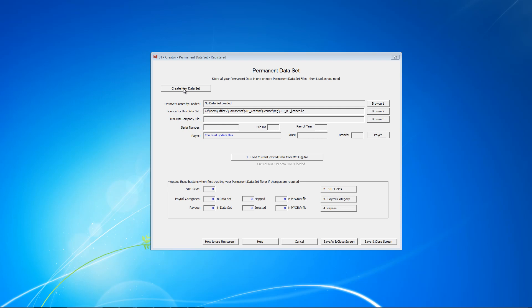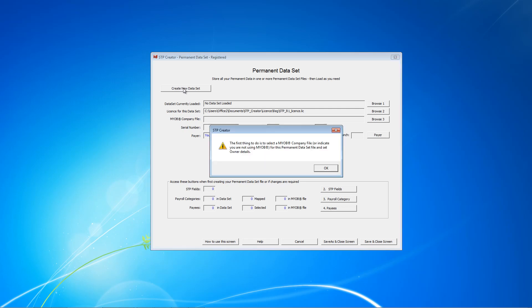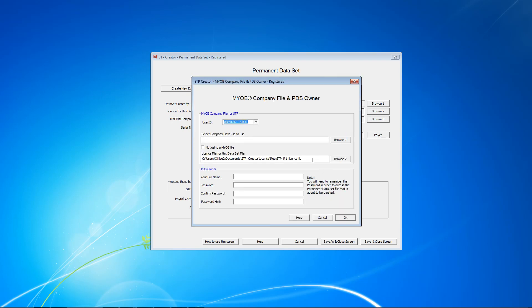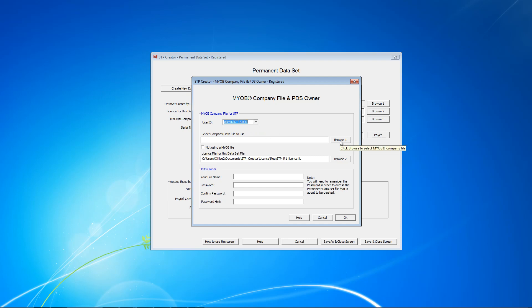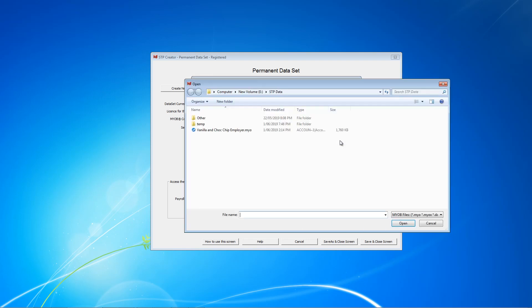The first thing to do is click Create New Dataset. You'll see this message. Click OK. What you'll see here is the user ID is set as Administrator. And if you look at the tool tip, it's got to be either Administrator or STP Namech, and that's for confidentiality reasons. The first thing to do is click Browse and select our MYOB file. This is the one we're going to use, Vanilla and Choc Chip Employer.